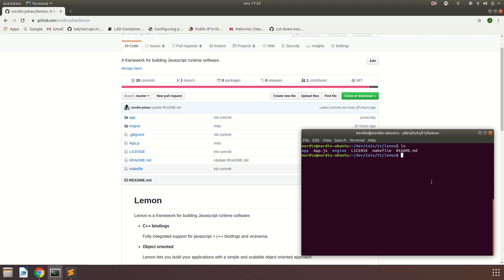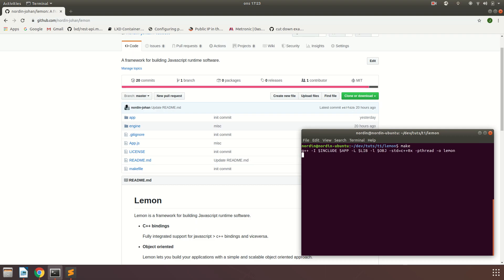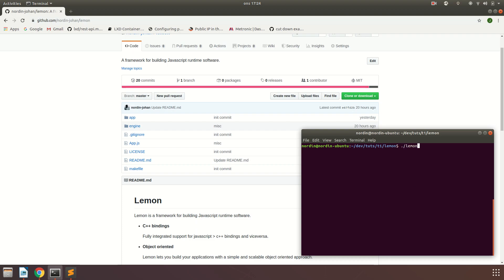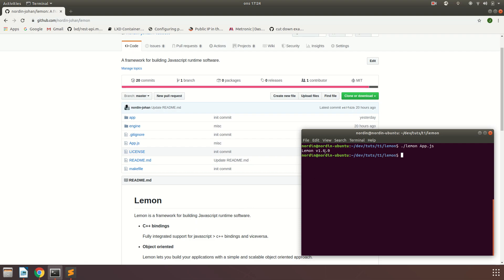Let's cd into Lemon. We're in the root folder and we've got a couple of different files here. We're just going to type make to run the makefile, which will build our actual application and the Lemon framework. Once you've built it successfully, you can run Lemon by typing lemon and then giving it an argument of a JavaScript file. It should print the version of Lemon which is 1.0.0.